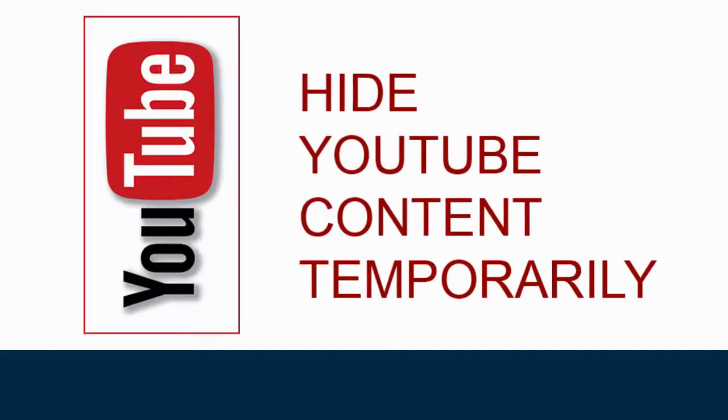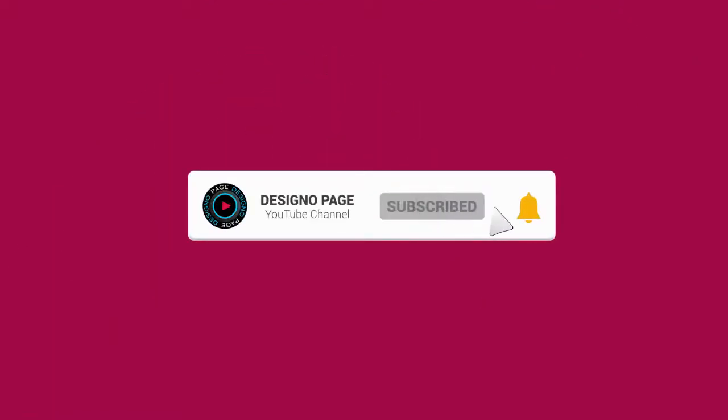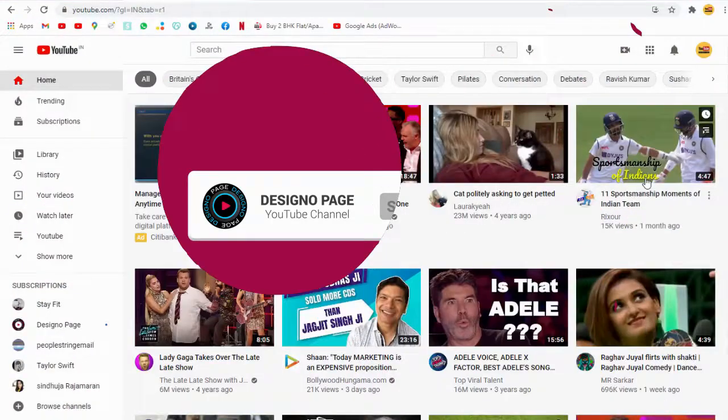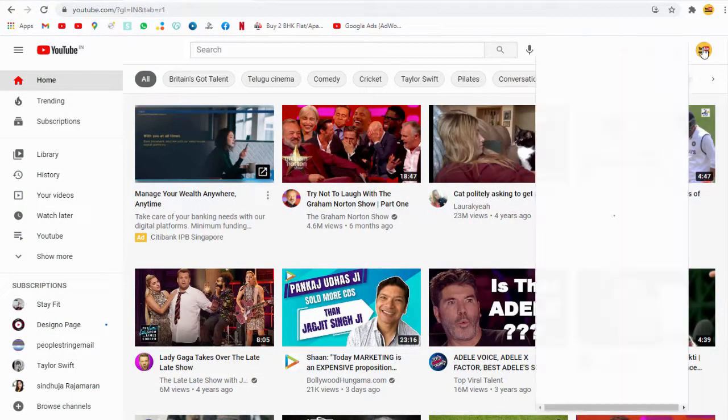Hey there, did you know that you could temporarily hide your YouTube content? Before we proceed, please subscribe to my channel and click the bell icon to get video updates. Now, to temporarily hide the channel, you need to click the settings tab on the left.